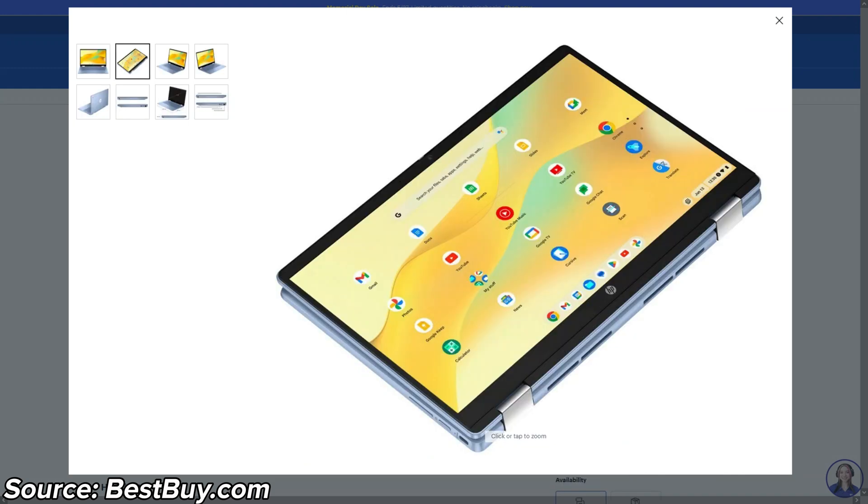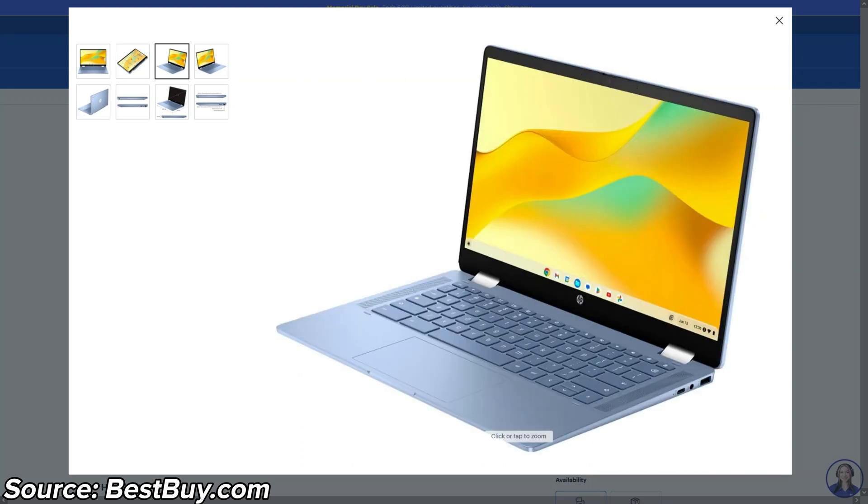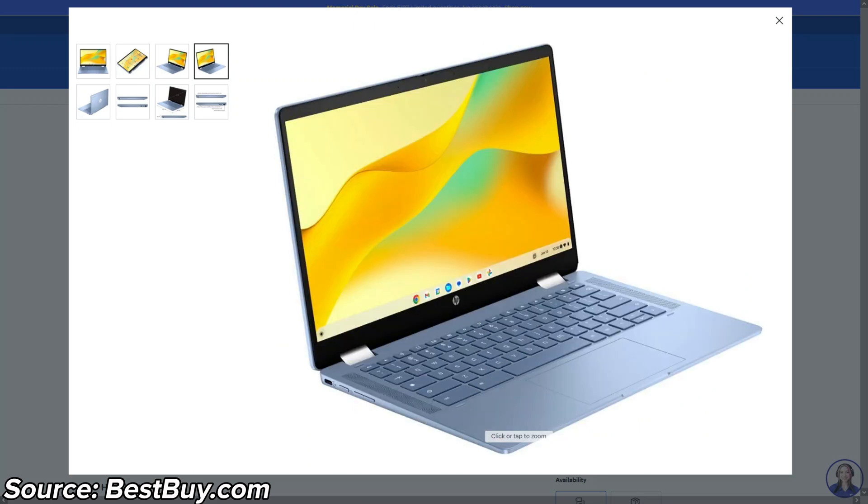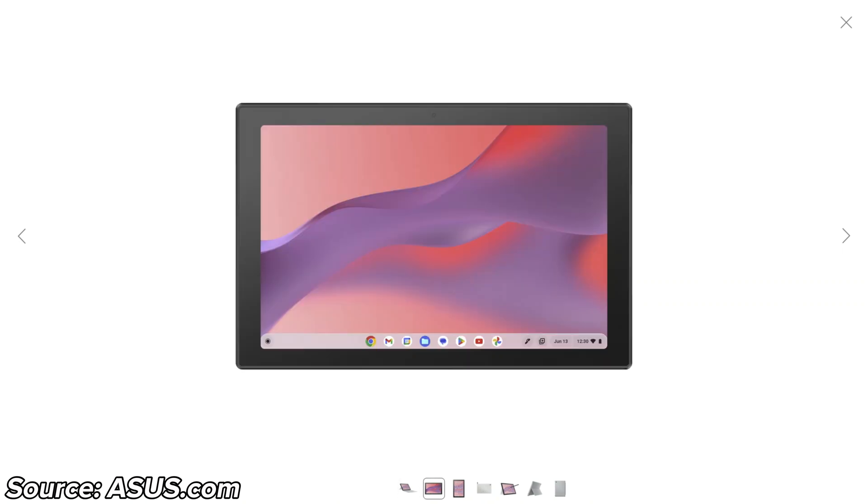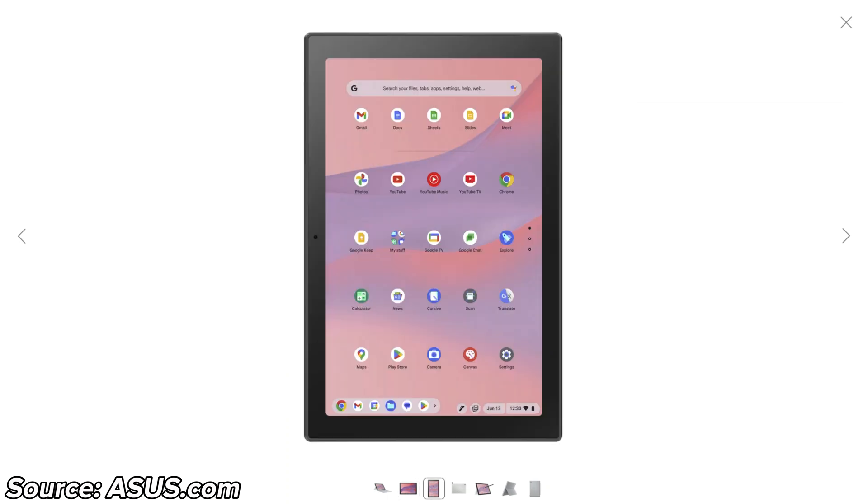There's also some regular Chromebooks releasing with HP having two available in the UK and the US. Firstly a convertible x360 model with the Intel N100 processor, 4 gig of RAM and 64 gig of storage and then a similar spec non-convertible 14 inch model which again I can't see more detail on just yet. In the US there's also the Asus CM30, a 10.5 inch detachable tablet form factor Chromebook with the MediaTek MT8186 aka the Kompanio 520 processor.